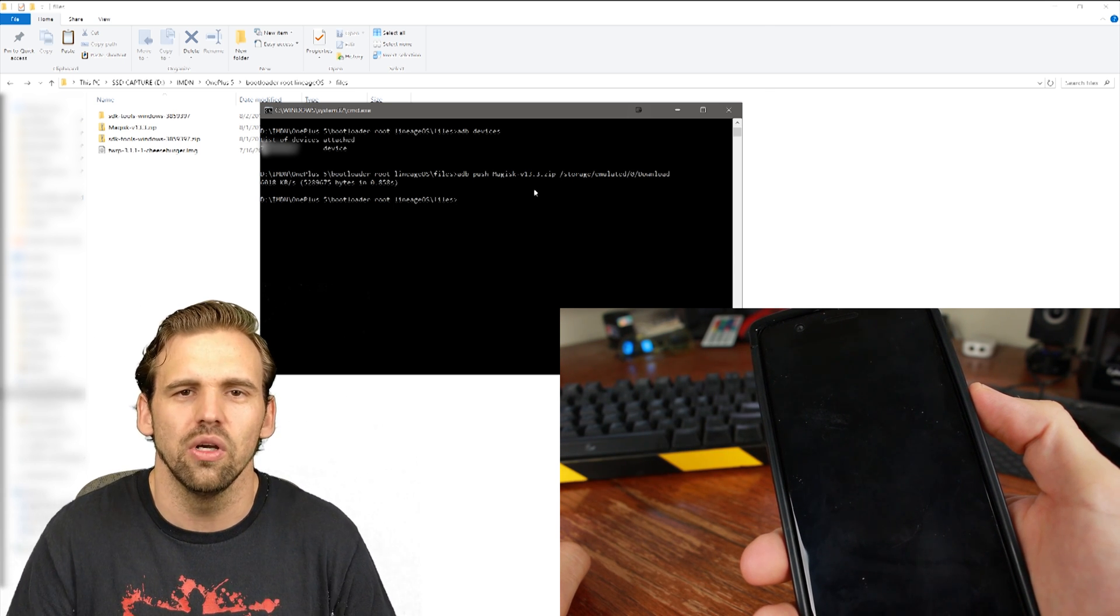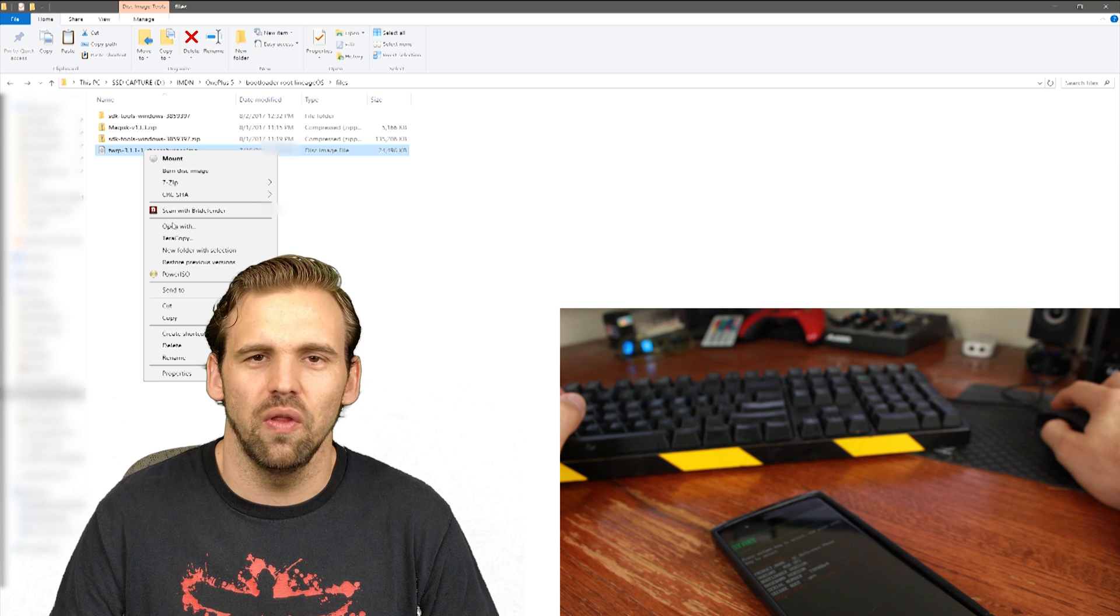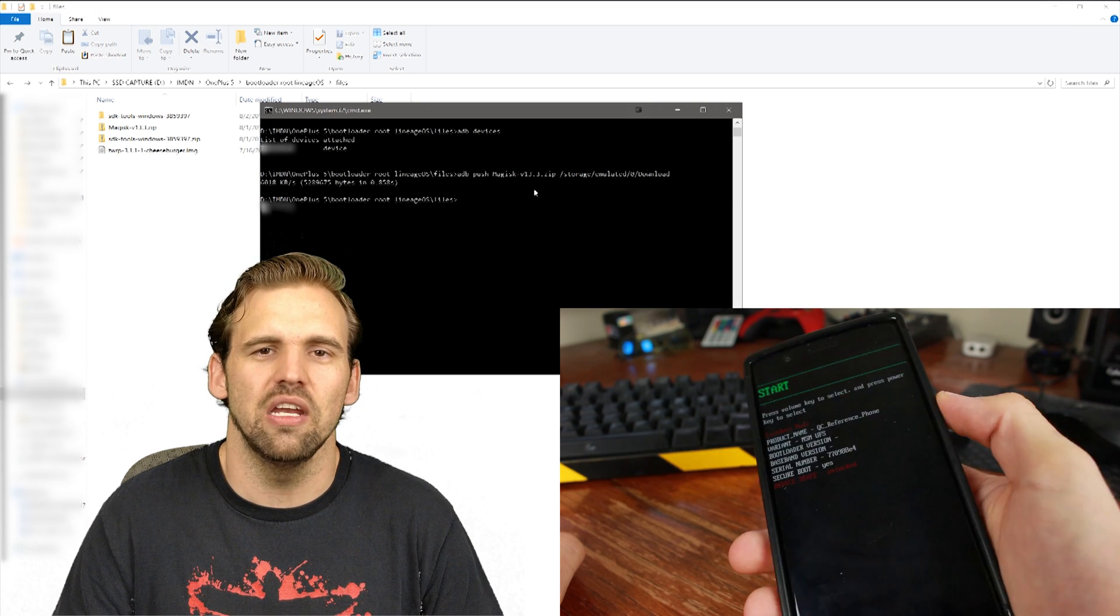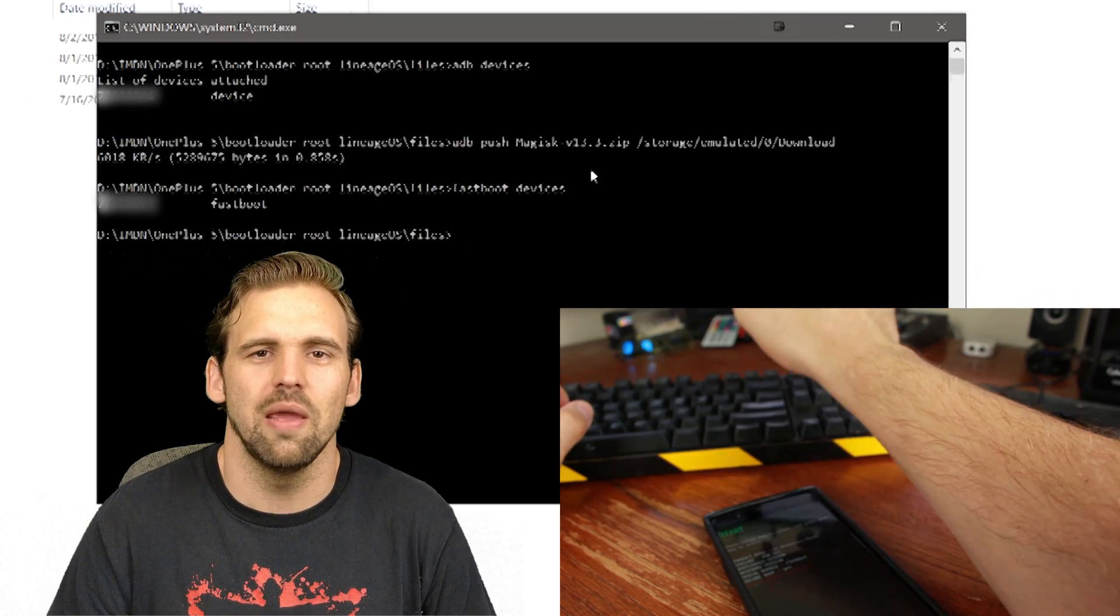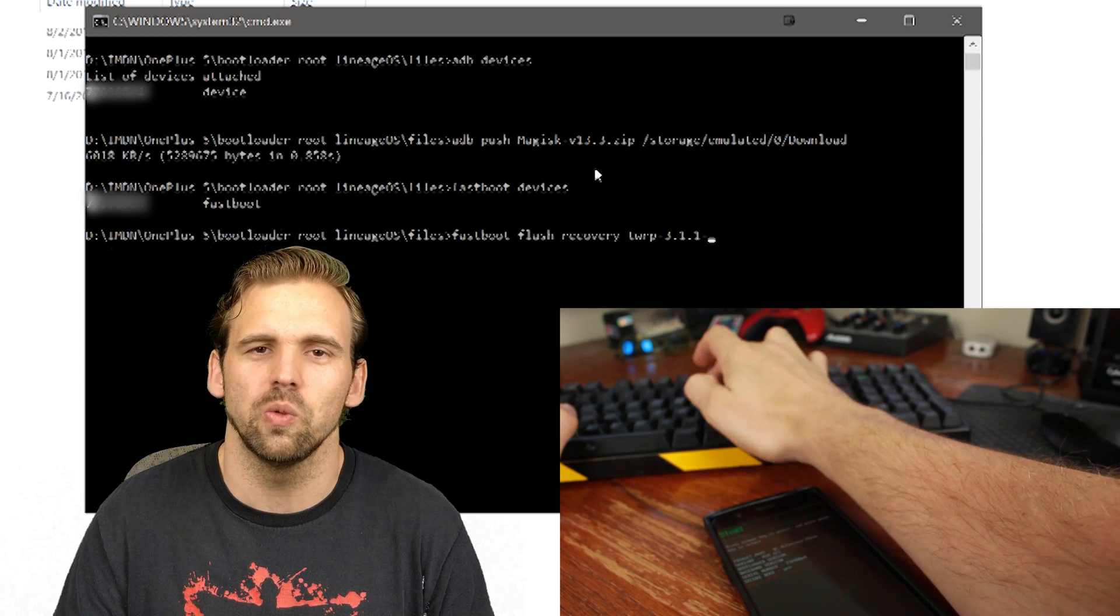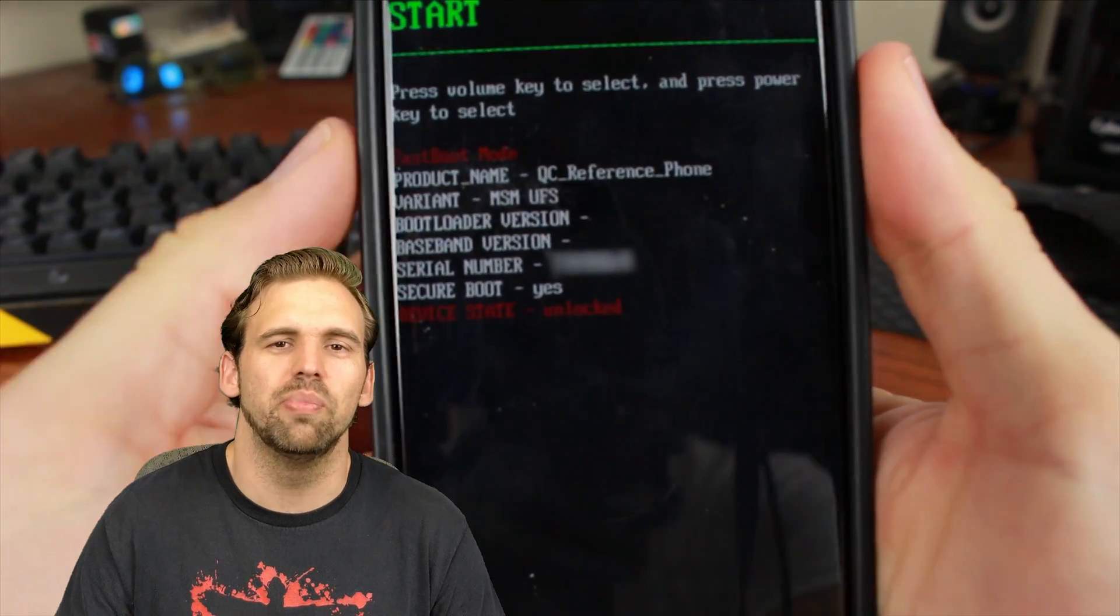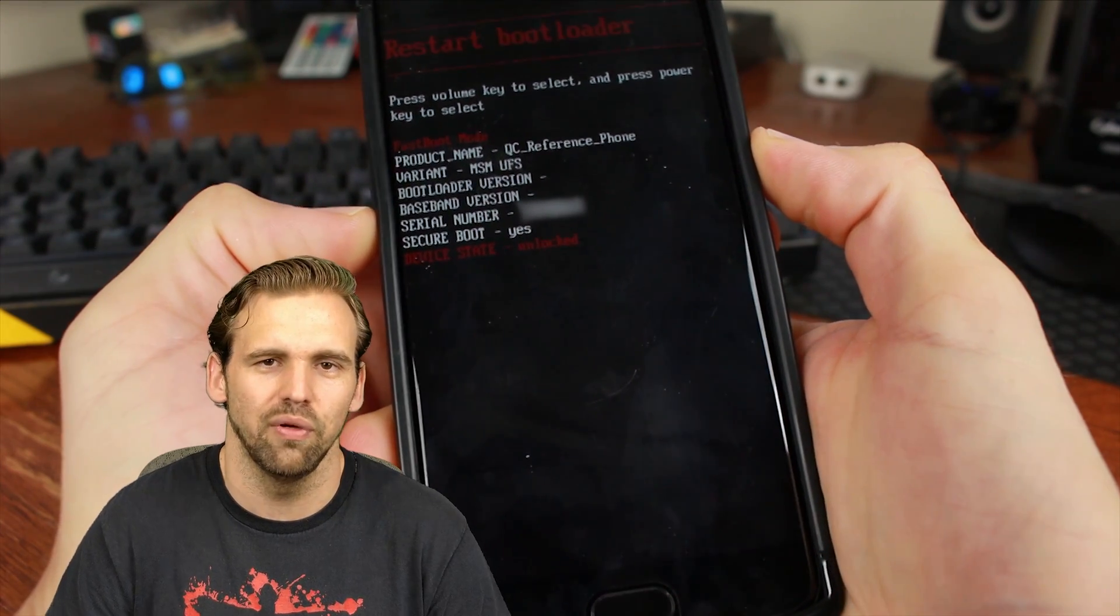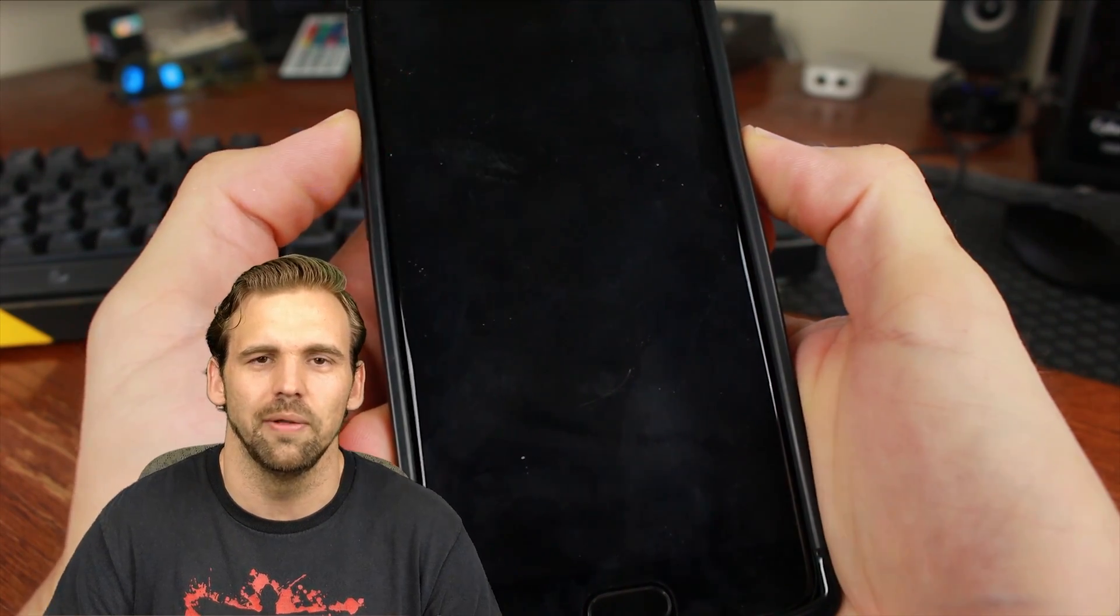So once we're in fastboot mode, we're going to come back to the computer. Make sure our command prompt is still open. Now we're going to flash the recovery file. Make sure that your recovery file is in the same folder as your ADB installation folder. Then we're going to type in fastboot devices to make sure that our device is still connected. And it is, which is good. Then we're going to type in fastboot flash recovery, and then the name of our recovery file. In this case, we're using TWRP. Alright, so now we're going to hit enter. When we're done with that, we're going to reboot into our recovery mode, and we can do that by using our volume rocker and selecting Recovery from the menu. When we've selected it, hit the power button.